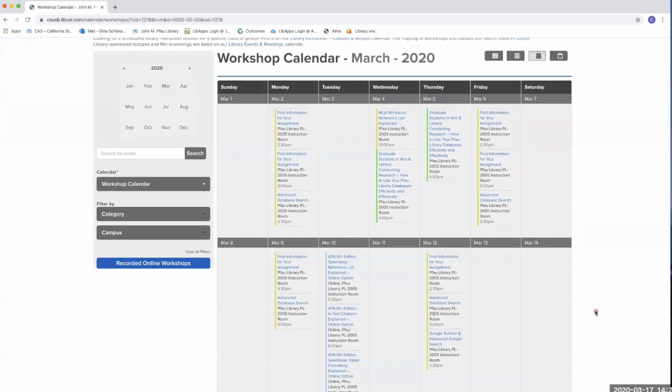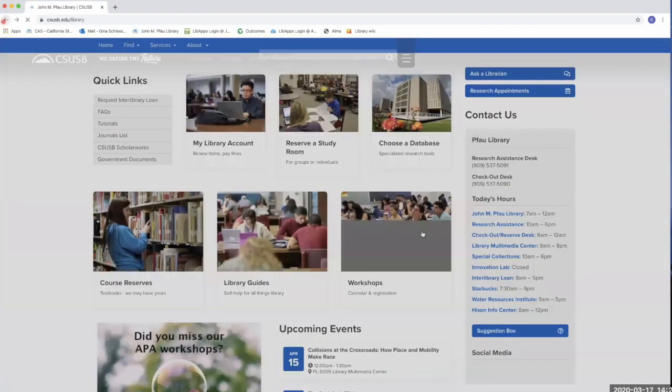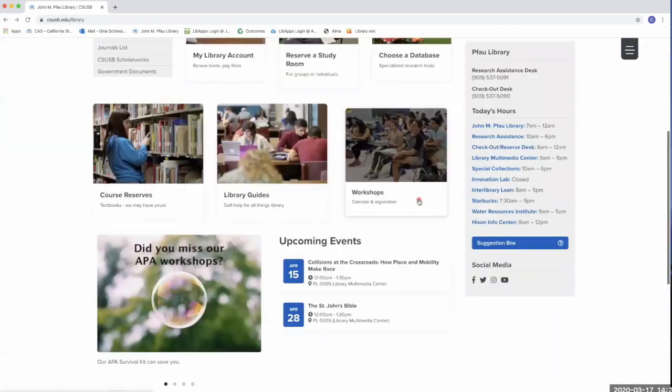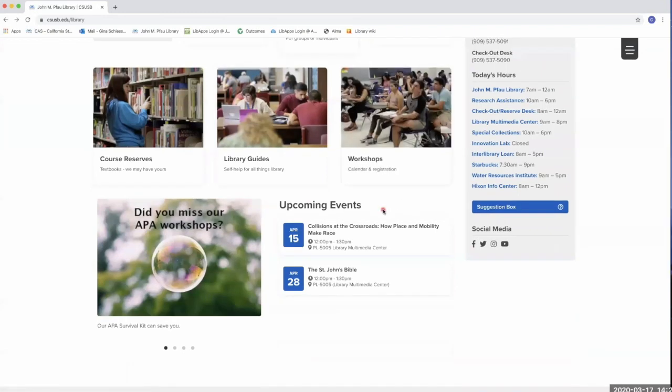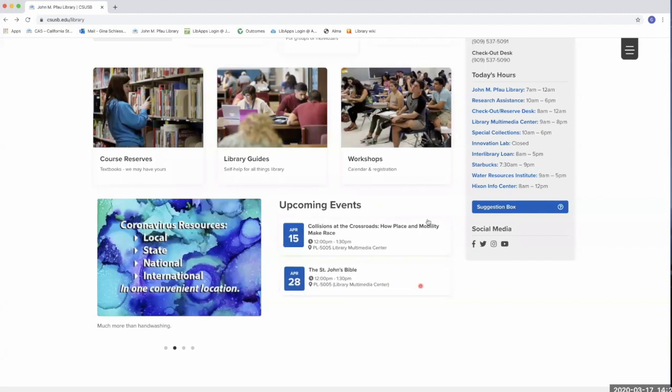Then select a workshop from the calendar. Workshops are also posted to the upcoming events feed on the library's website.